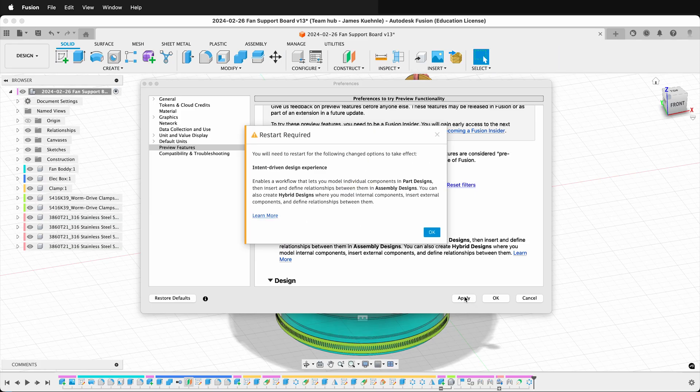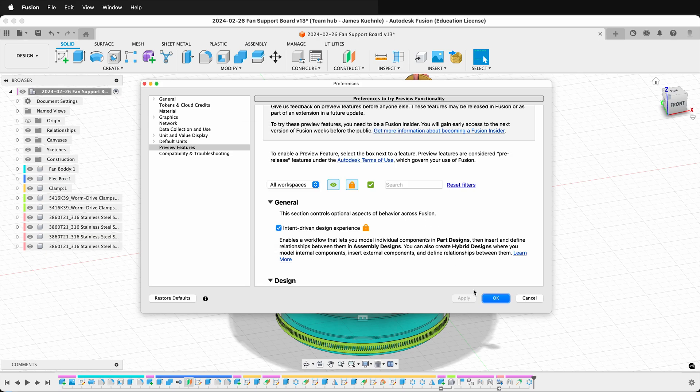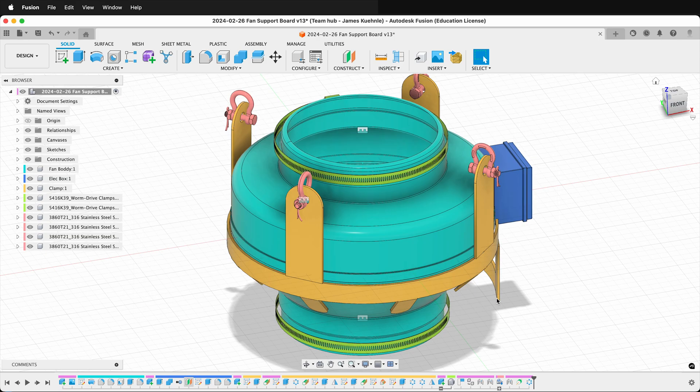Click this box and select Apply. It says that you need to restart to turn on the intent-driven design experience. Just press OK and then OK.